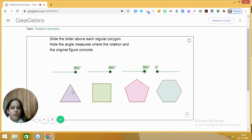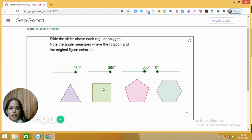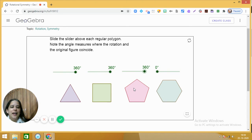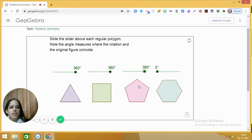Let us observe the pattern so far. For a triangle, the order of rotation is three and the angle of rotation is 120 degrees. For a square, the order of rotation is four and the angle of rotation is 90 degrees. For a pentagon, the order of rotation is five.